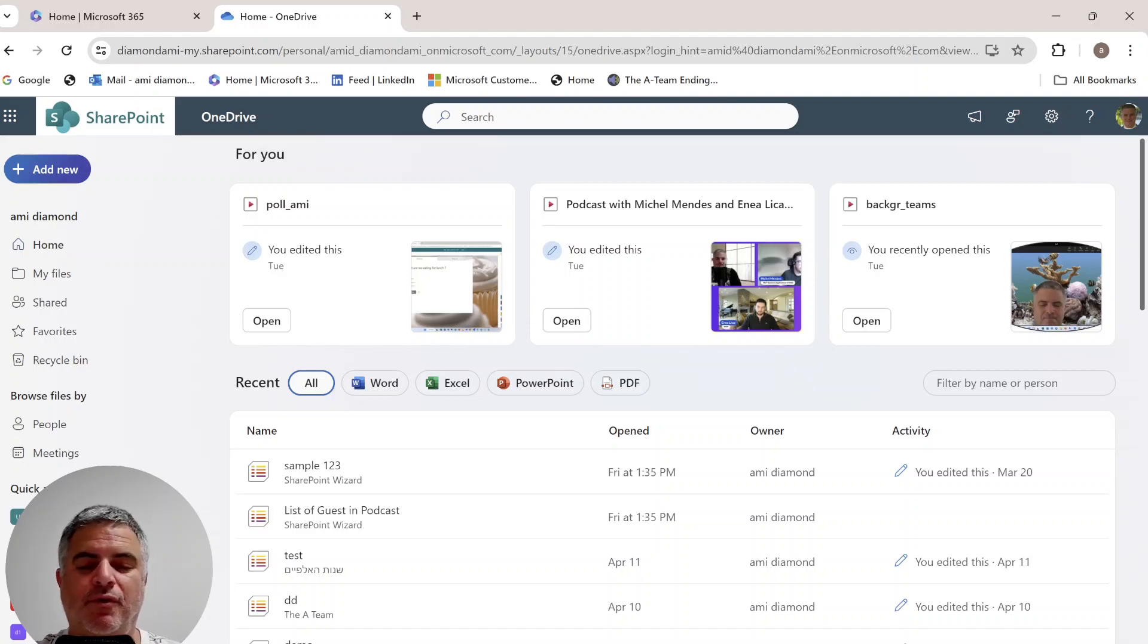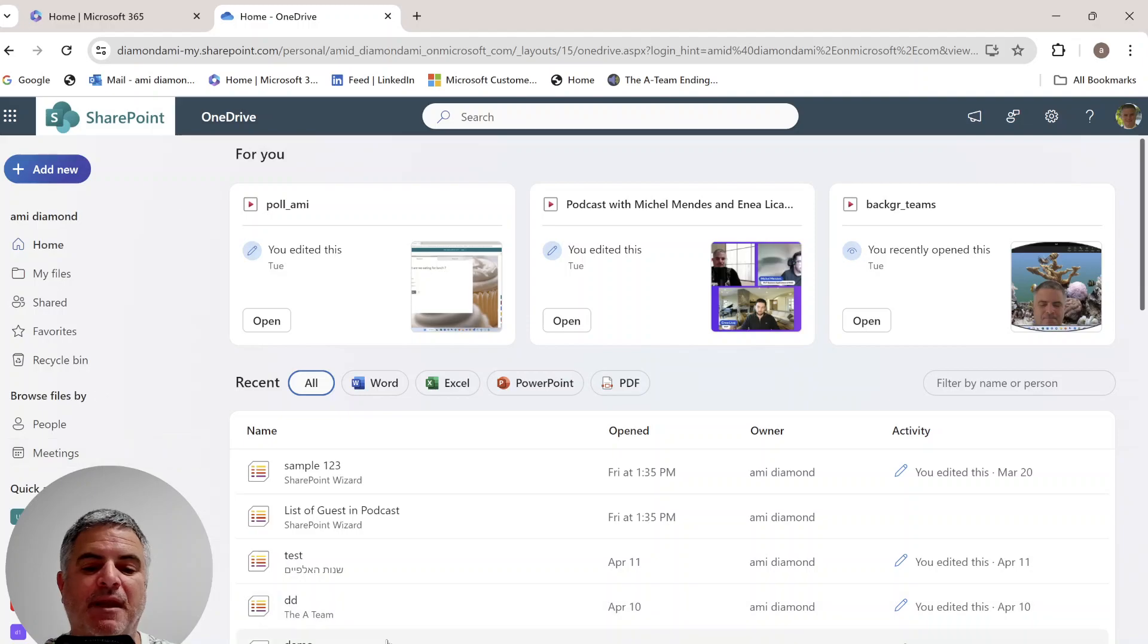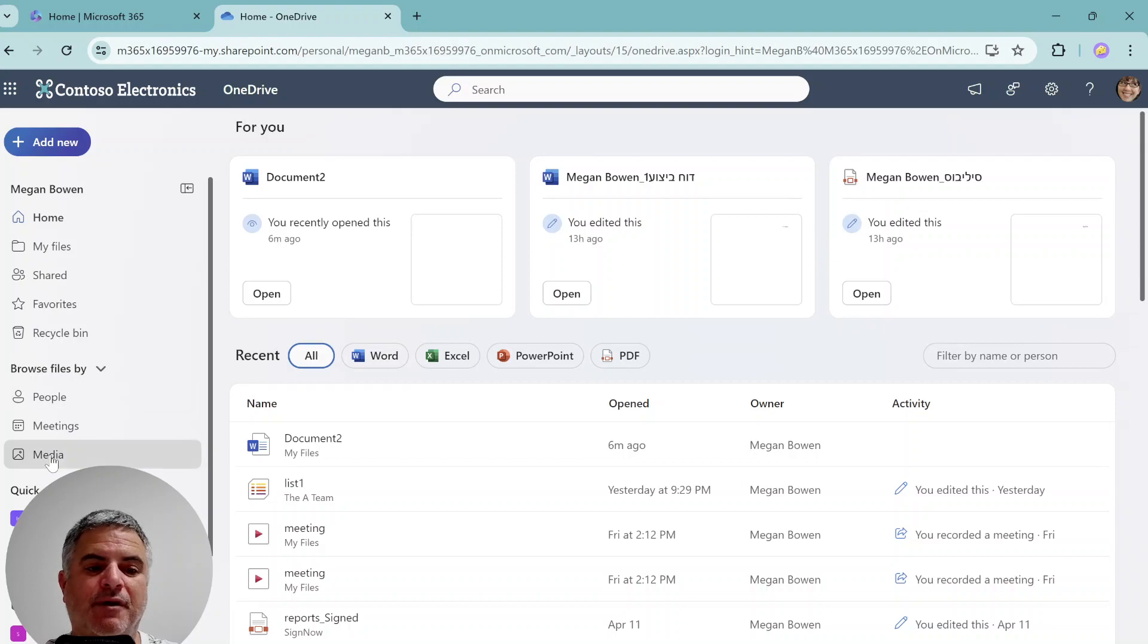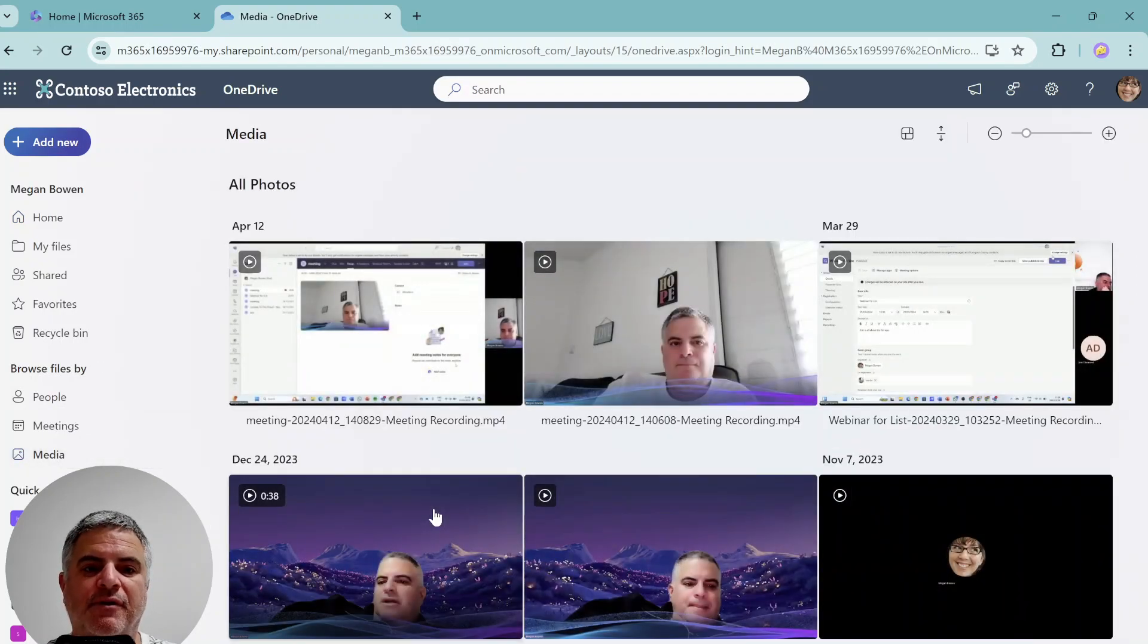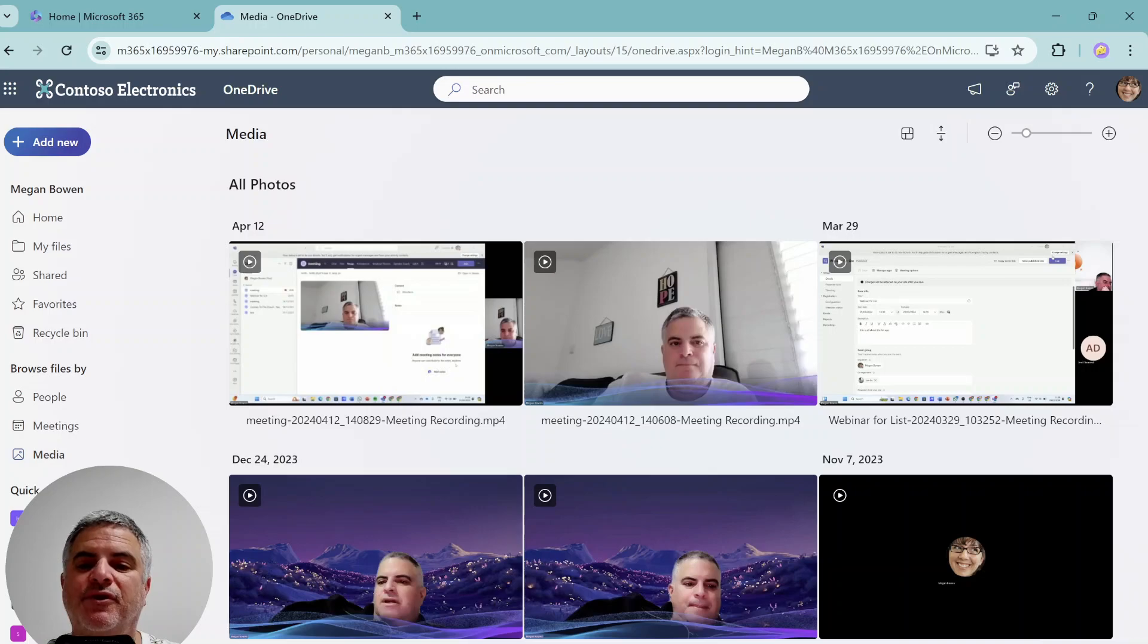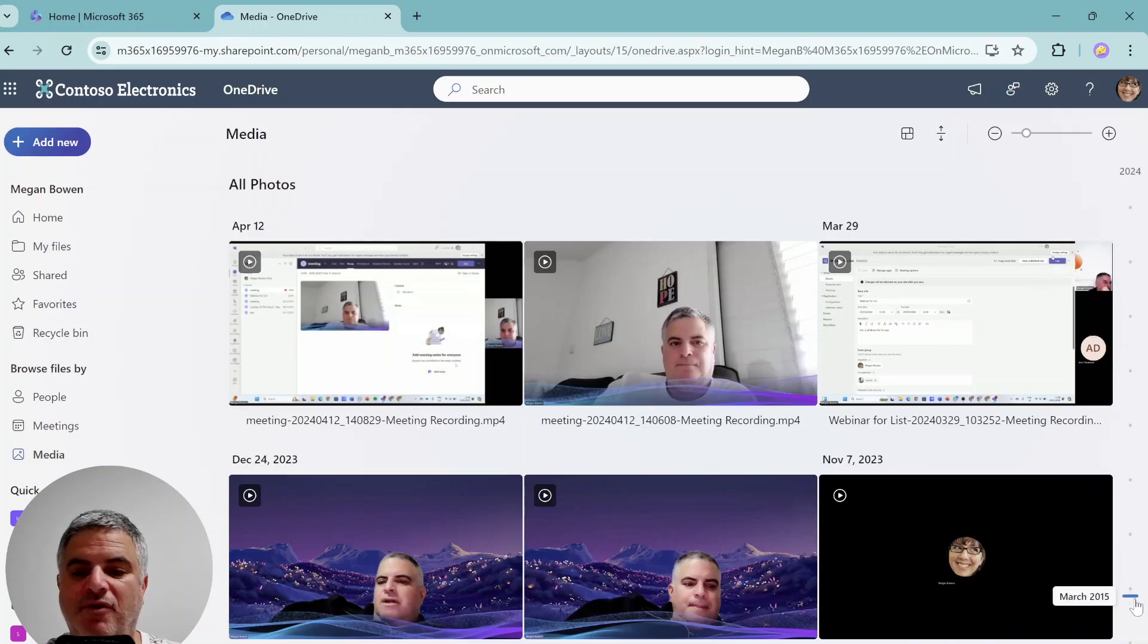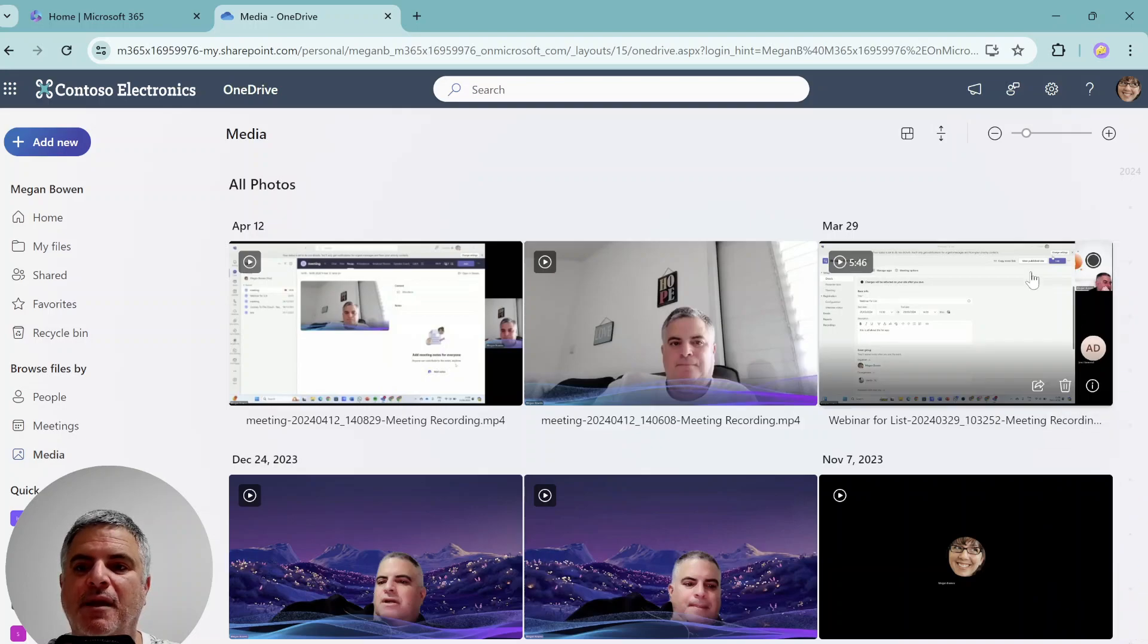So up until now, you saw in the browse only people and meetings. Now in the new features, you can see also media. So let's see what it's all about. You can see all photos and there's also a timeline here.